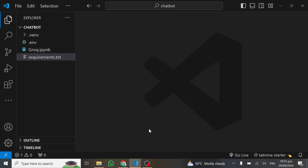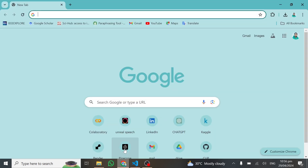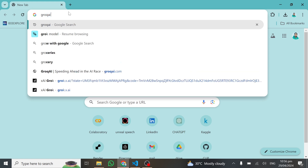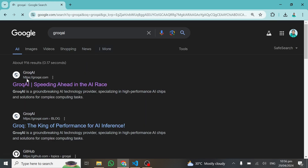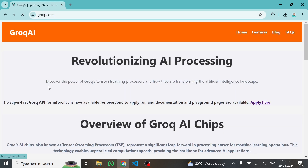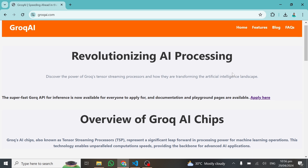To get started, all you need to do is open your favorite browser and type Groq AI. Open the first link.